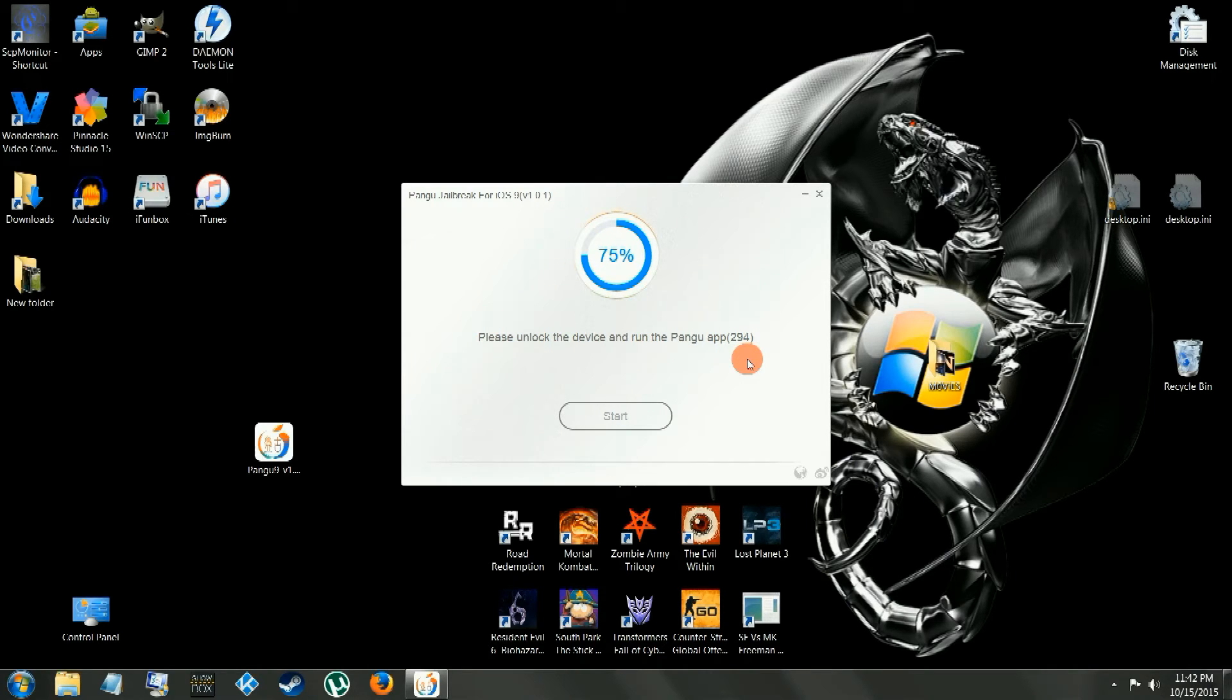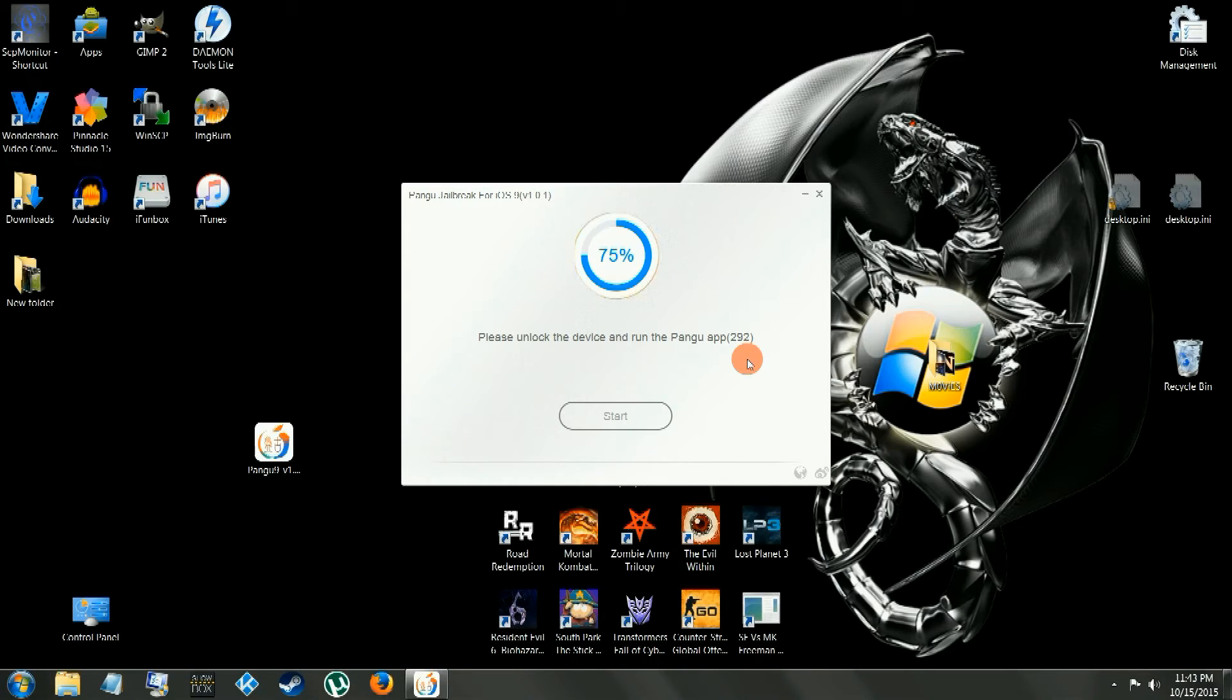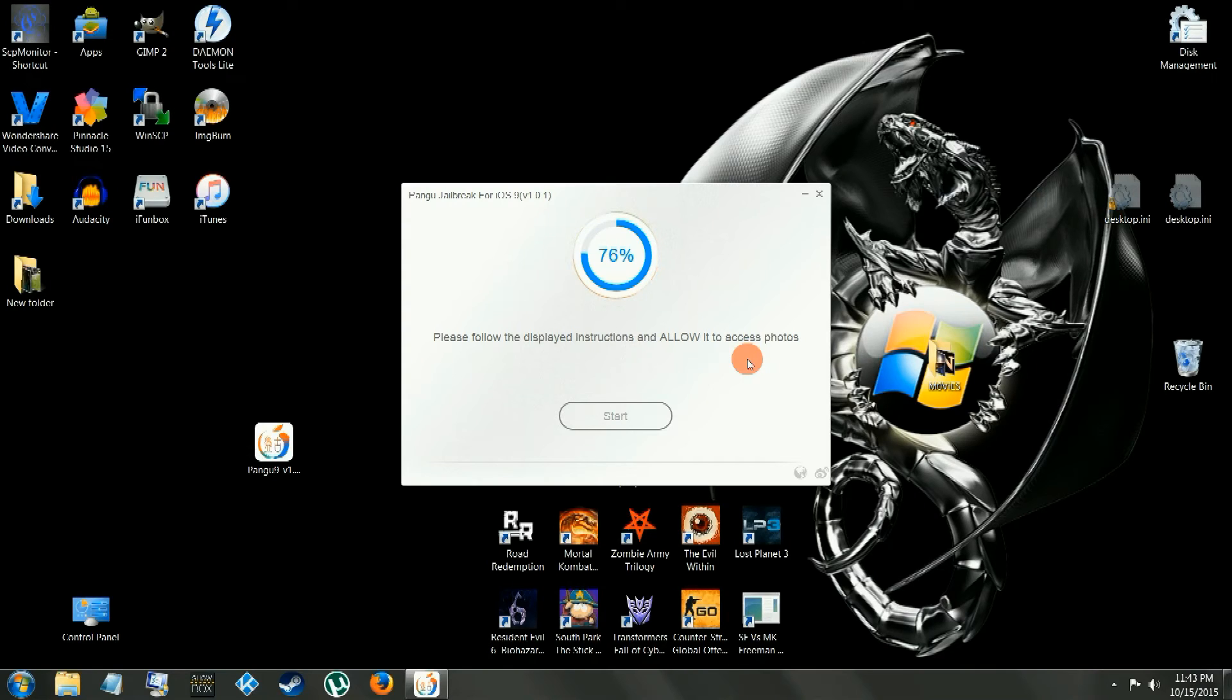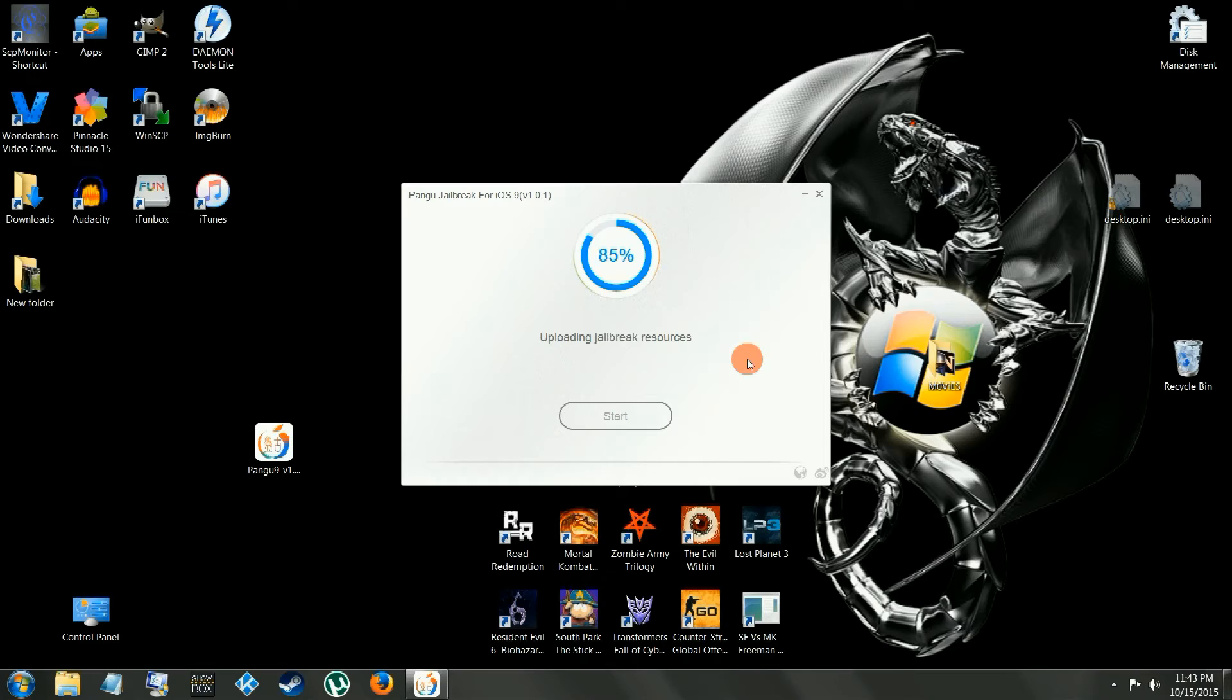Yes. Now there's going to be instructions on there to allow it access, make sure you allow it access to continue.